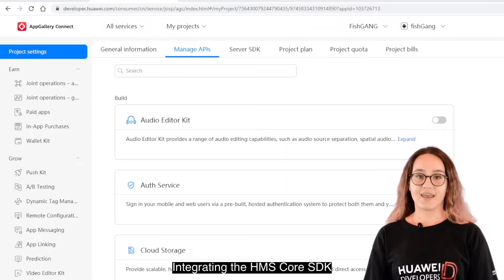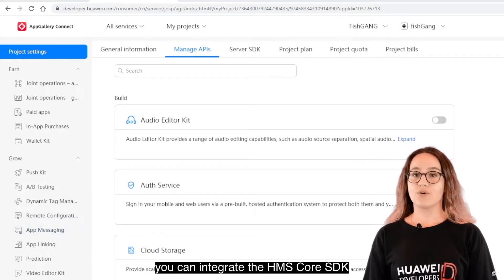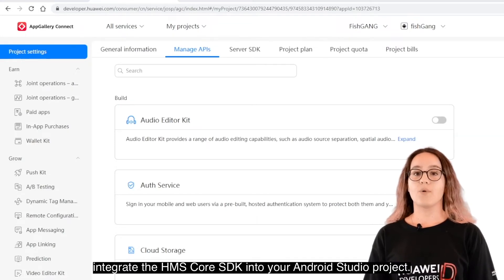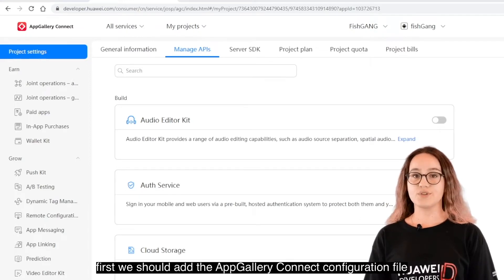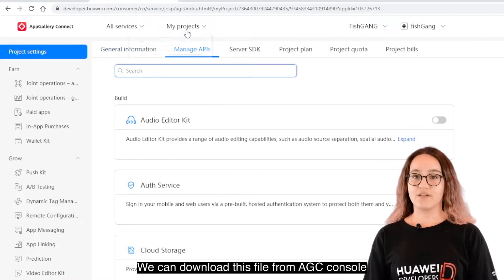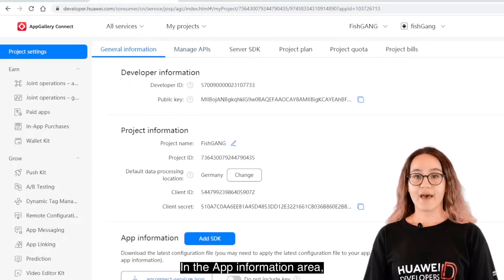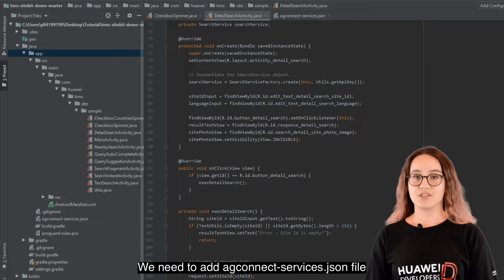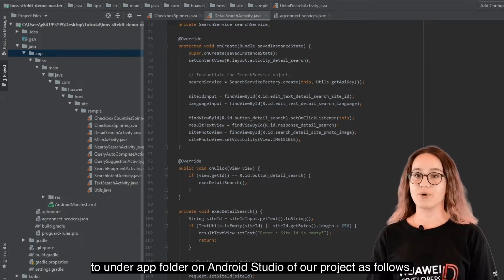To integrate the HMS Core SDK using Android Studio, integrate the Huawei Mobile Services Core SDK via the Maven repository. First, add the AppGalleryConnect configuration file to your app. Download this file from AGC Connect Console, go to Project Settings, General Information, and in the App Information area, download the AG Connect Services JSON file. Add this JSON file to the App folder of your Android Studio project.